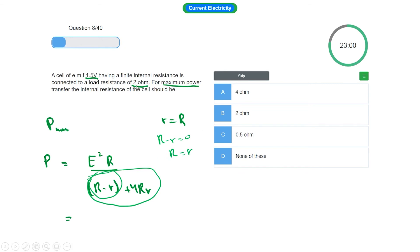So if we have load resistance 2 ohms, then we have internal resistance also 2 ohms. So we have the correct answer as option B.